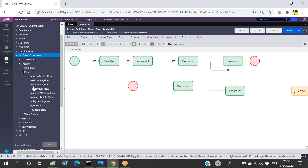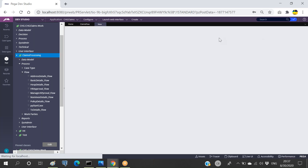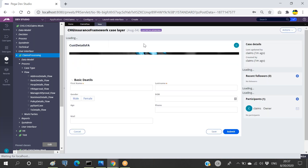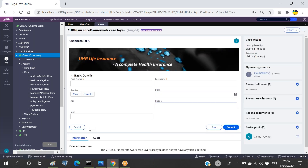There should be one main flow responsible for creating the work object IDs. Whether running the flow directly or through a case type, we will just have the full actions loaded and can submit. In the submit options we have save and cancel, all from the out-of-the-box (OOTB) section.